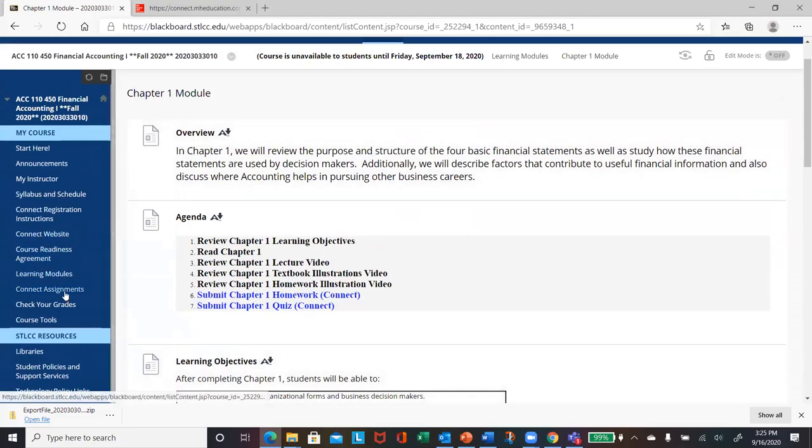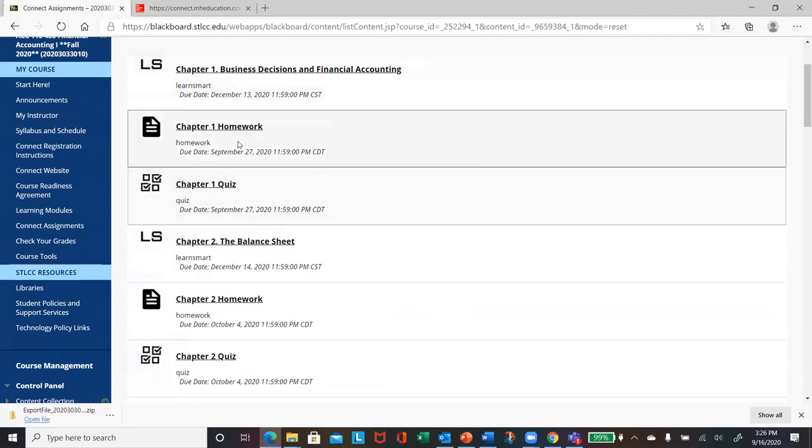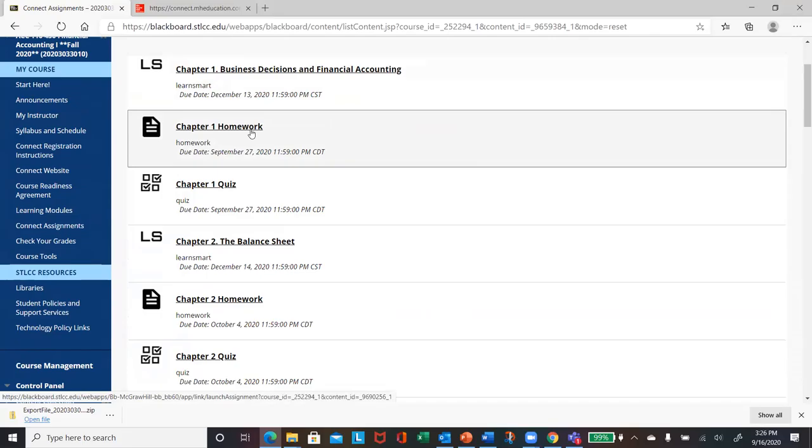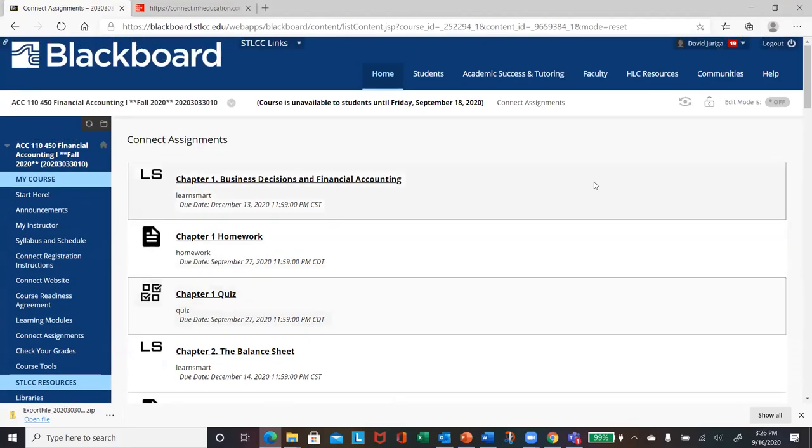All right. So I also have a link in here called Connect Assignments. I paired the grade books up with Connect and Blackboard. So you could actually enter, if you wanted to do the chapter one homework, I believe you can click this link. And that will also take you right into the Connect website. All right. So that's it. That's all I've got for you on this.